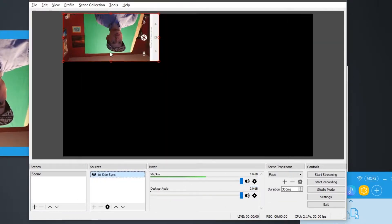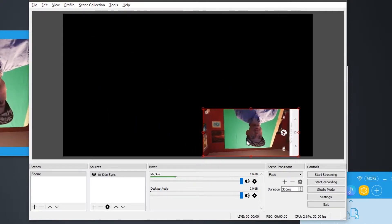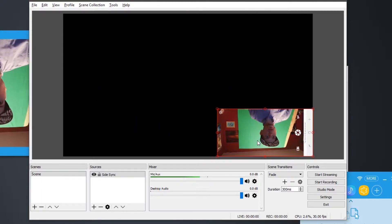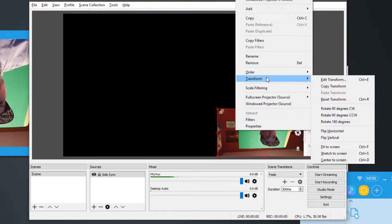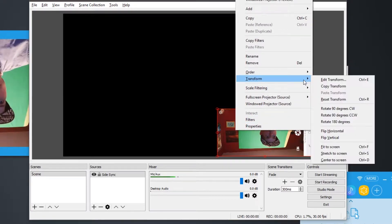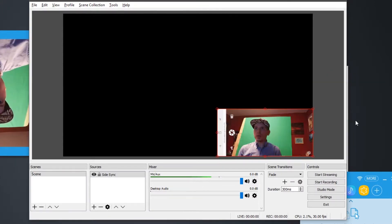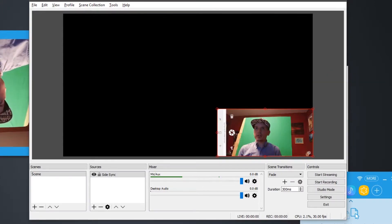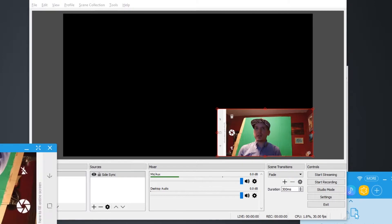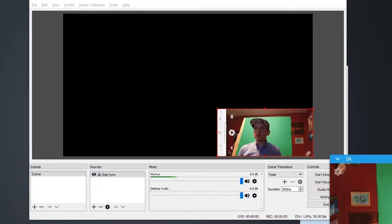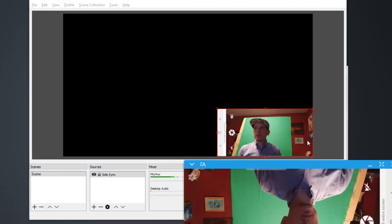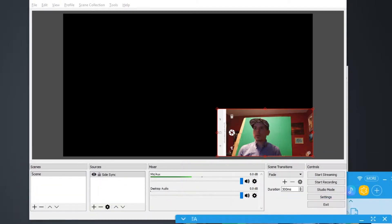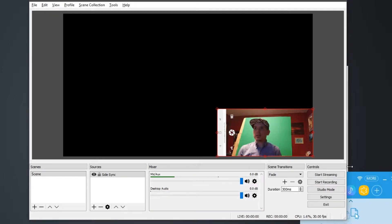So now it's going to show up over here on the OBS window. So to fix it being upside down, we're going to right click, transform, and rotate 180 degrees. And we'll hide this guy. It won't let me hide it. Can I minimize it? Yes.